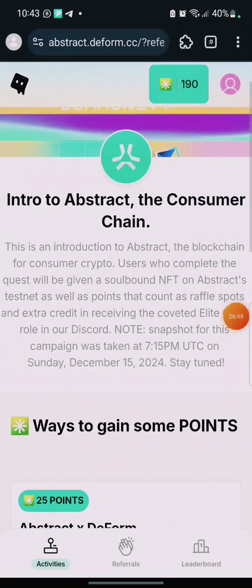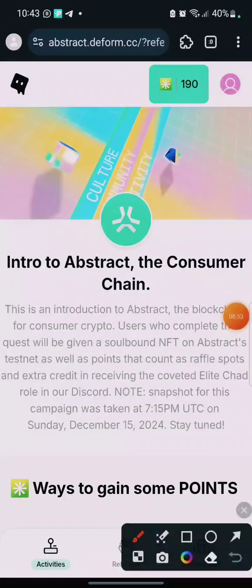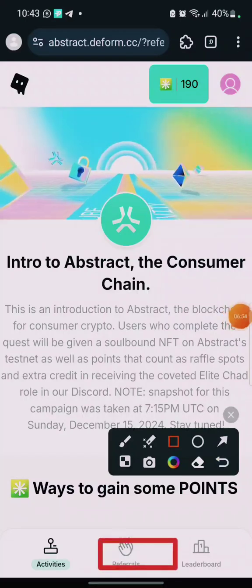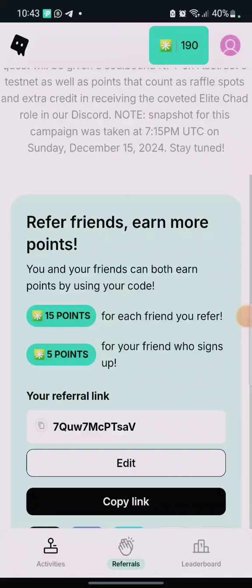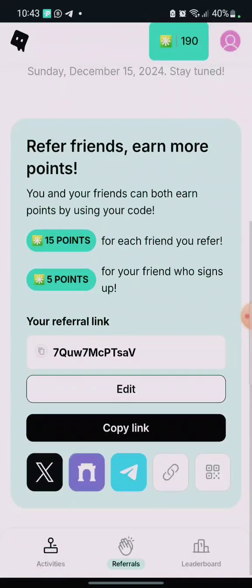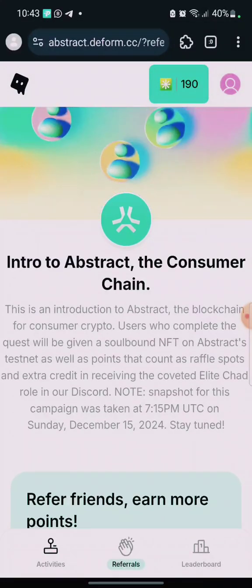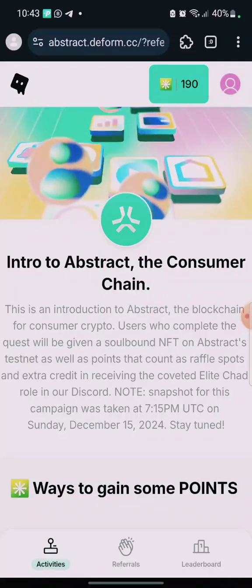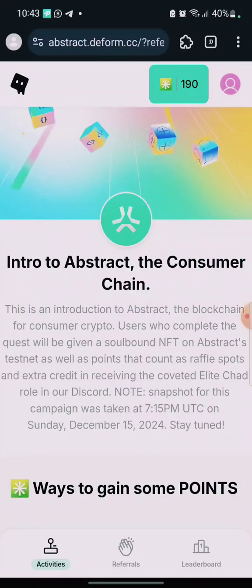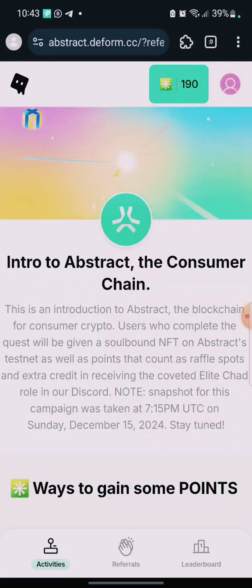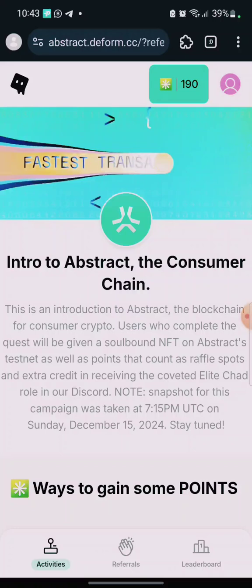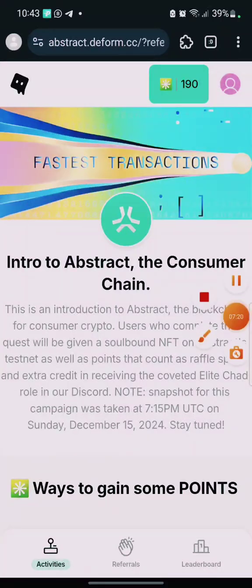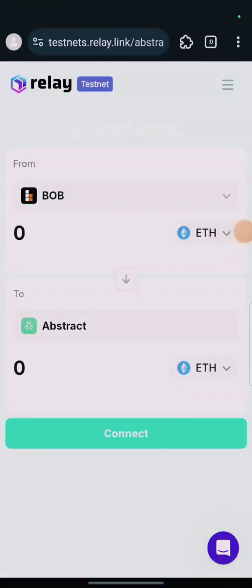This is where to get your code. I'm going to leave three links in the video description. The first link is the form link to perform your tasks and connect your wallet. The second is to bridge Sepolia Ethereum to Abstract — we're going to be using that same wallet. The next step is to click on that link I'll leave in the video description.